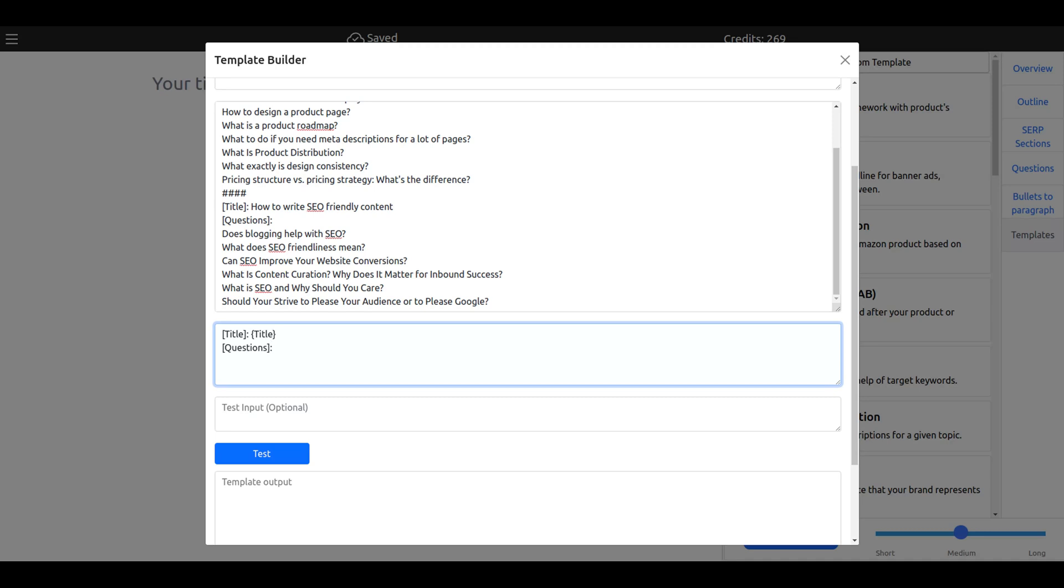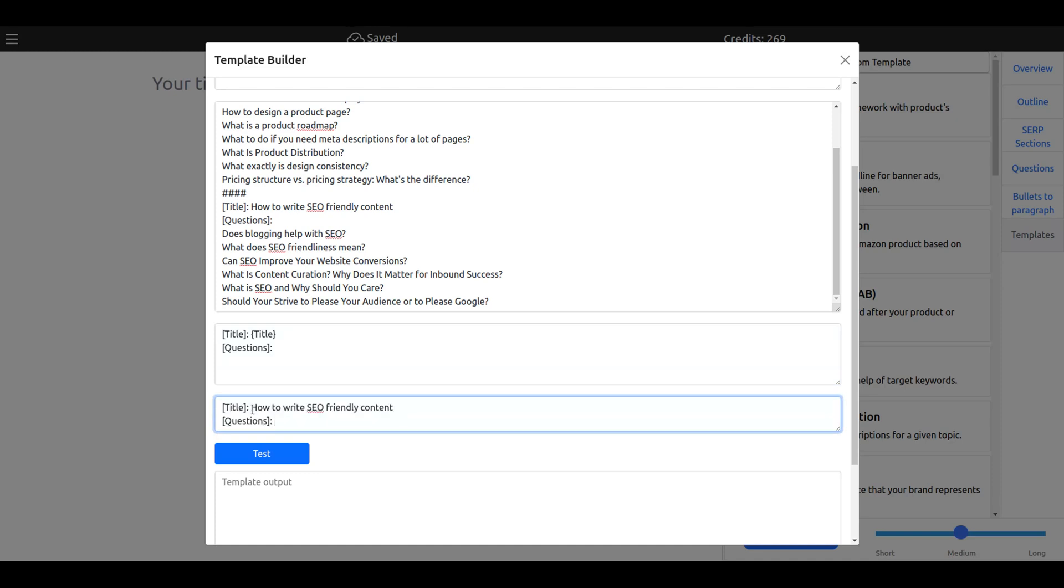Now let's make a test. I will advise you to test the template before adding to the library because then you see if the AI is giving the right results, the good output. If not, you could add more examples.